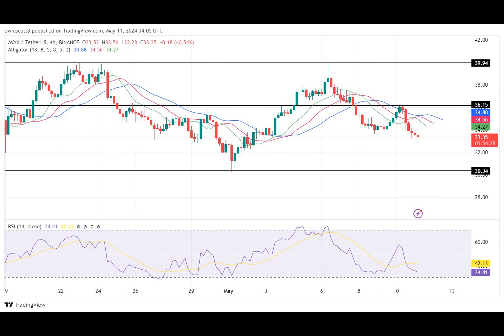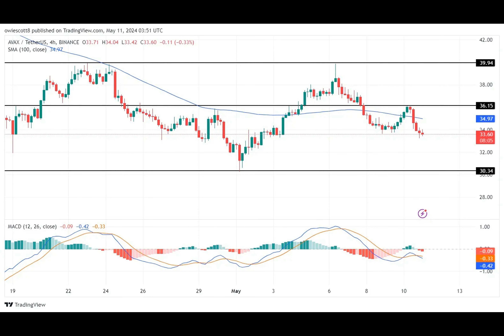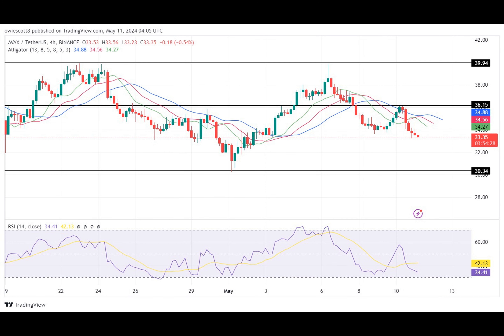The Alligator indicator from the four-hour timeframe shows that AVAX is trading below the alligator lines. The alligator lip and teeth have both successfully crossed above the alligator jaw. It can also be seen that the price tried to move above the alligator lines but failed to do so, suggesting that the price might continue to move in its downward direction.